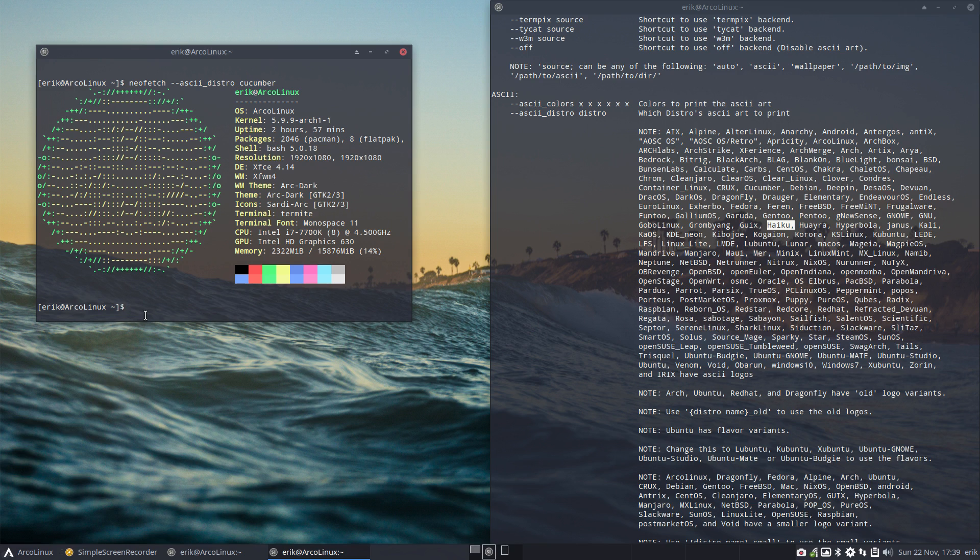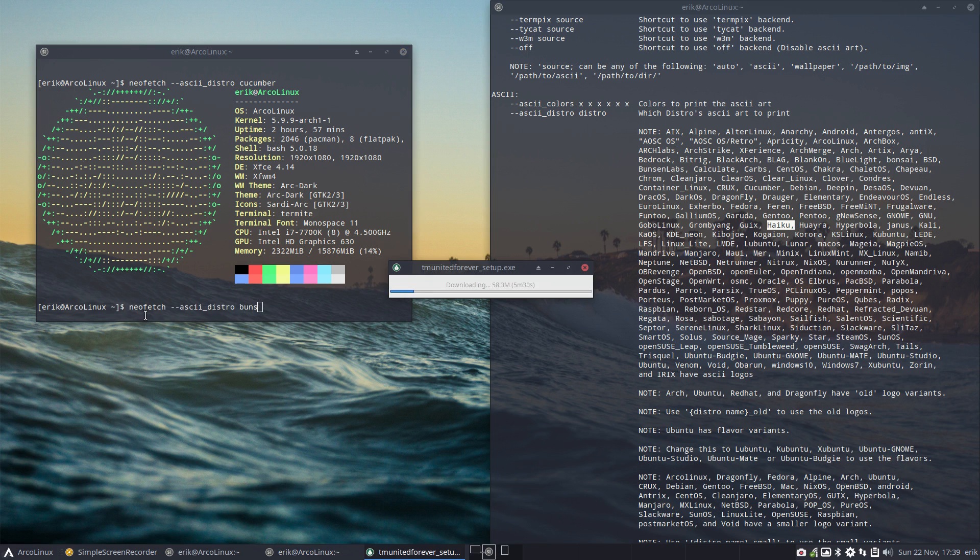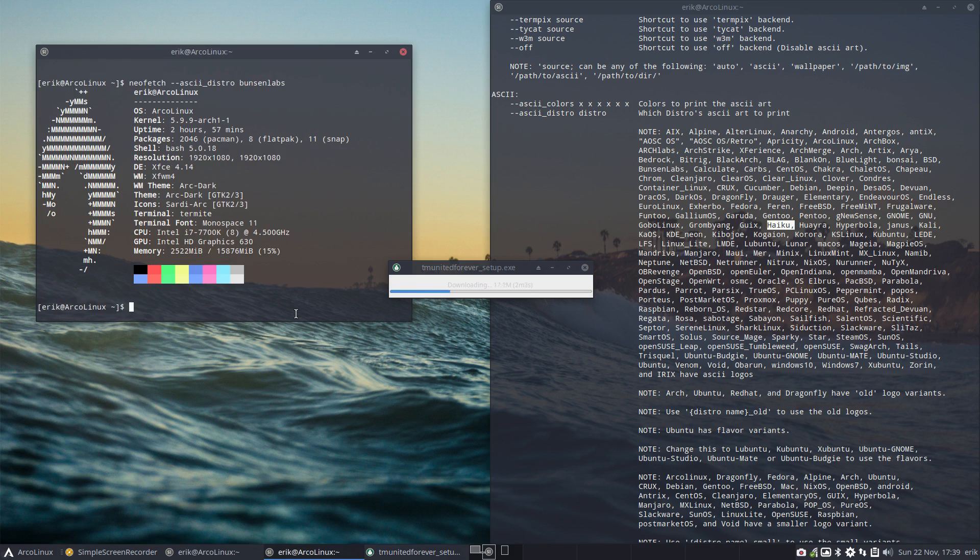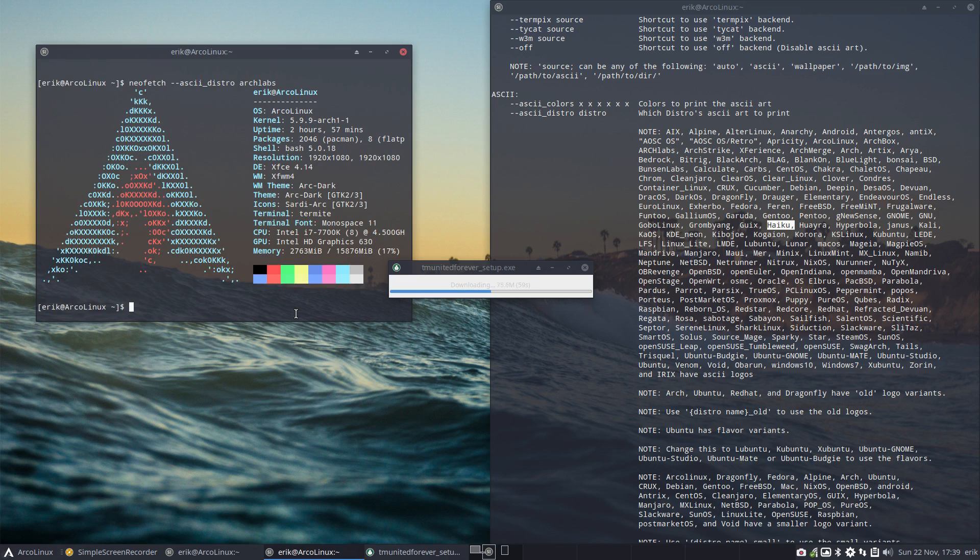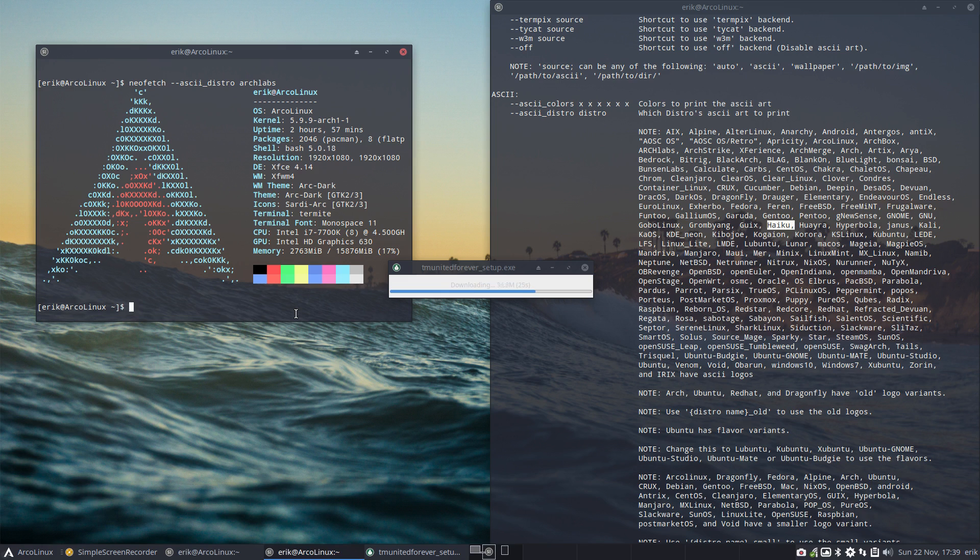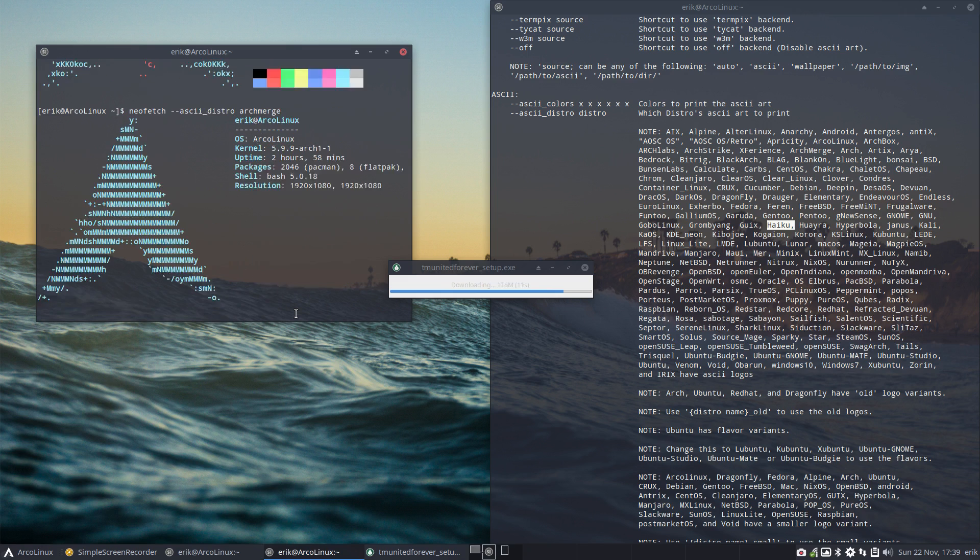And this is called Cucumber. BunsenLabs, Arch Labs back in the days, right? He's actually, oh he's still doing something. BunsenLabs is the basis on which Arch Labs, well the idea of Arch Labs was move BunsenLabs to Arch Linux, right? So that's their logo. Oh ArchMerge is still in there, our old logo, really?